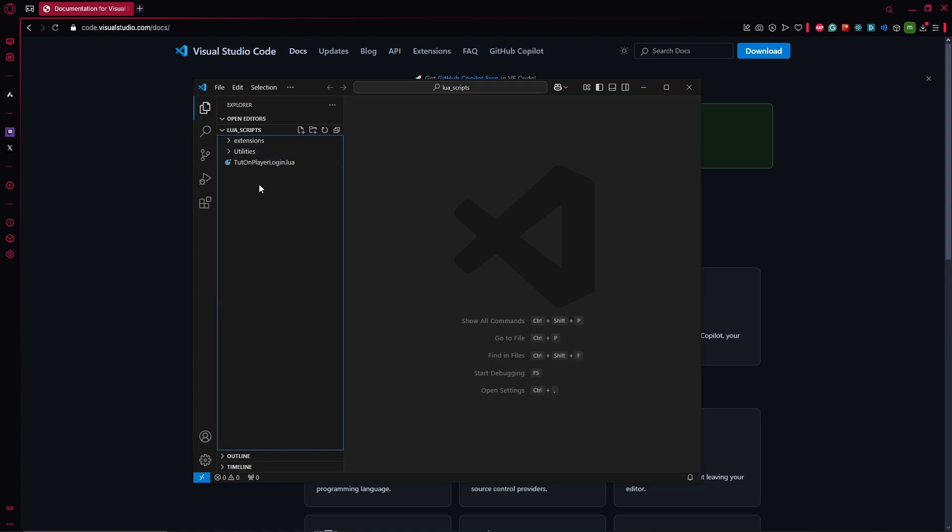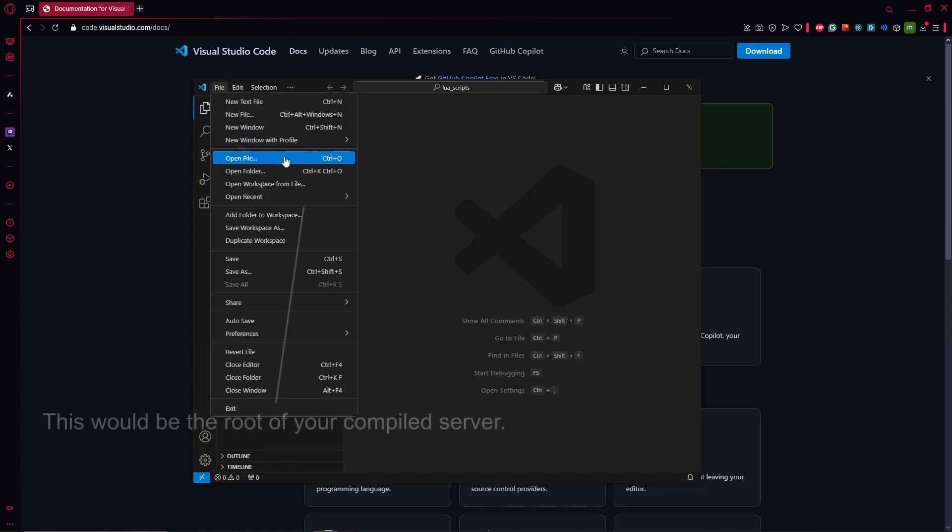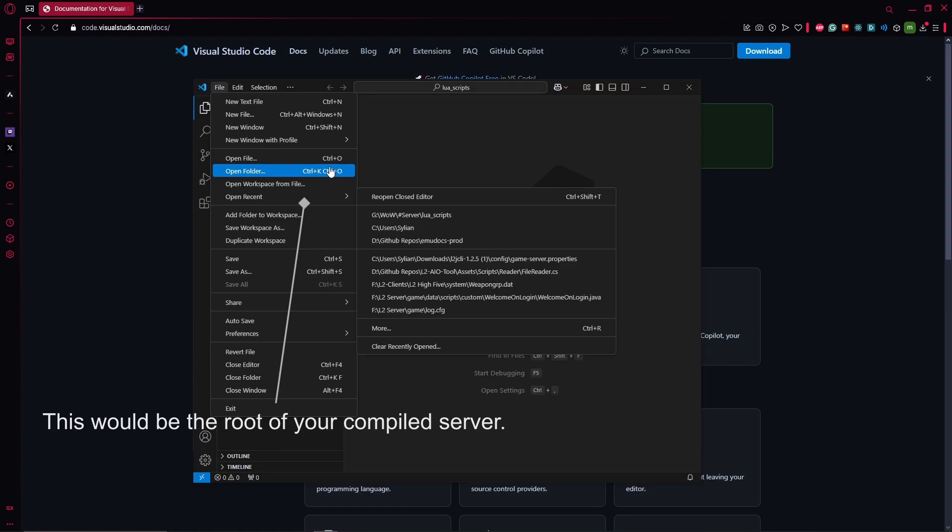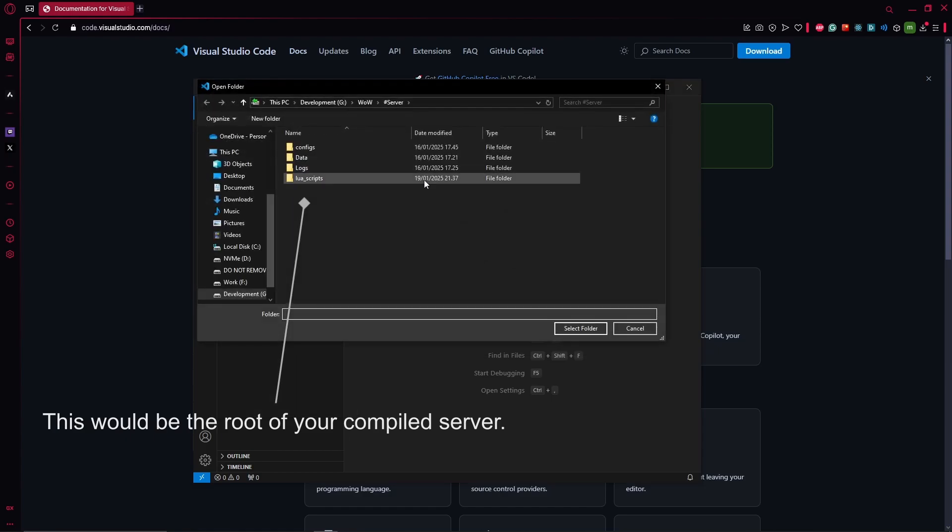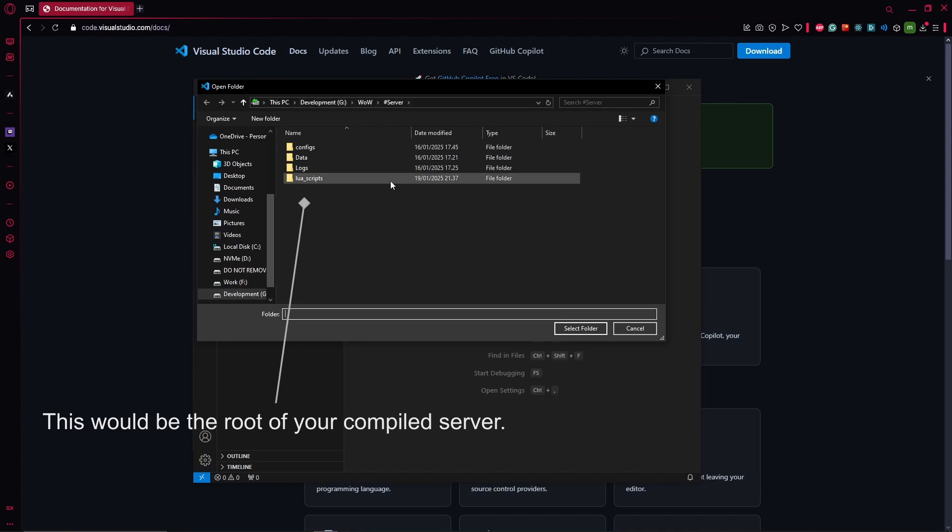So let's get started and let's see how you create a new script. So first we want to open a folder. For me, I am already inside of my development server or my server folder for Lua scripts.